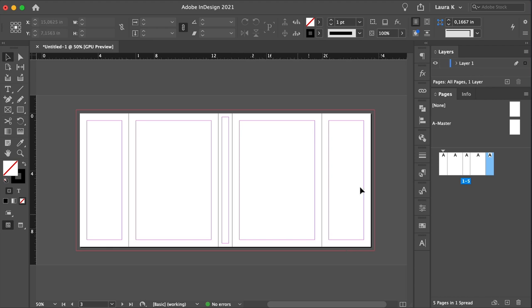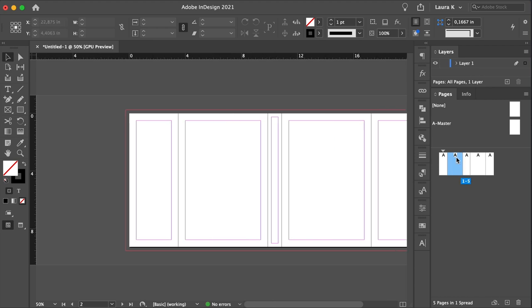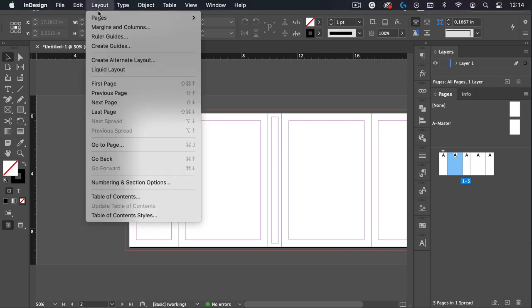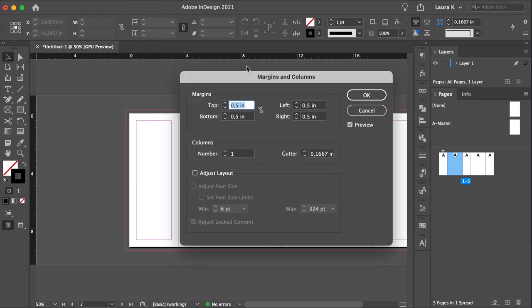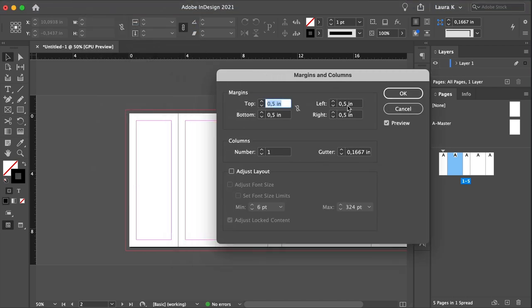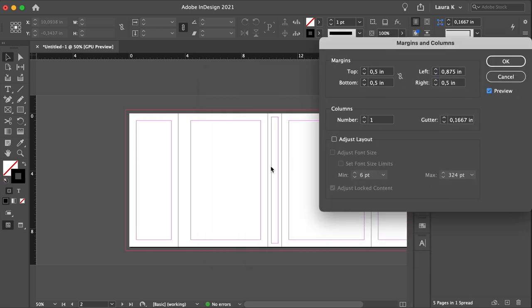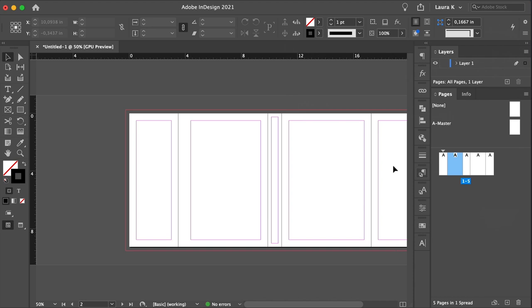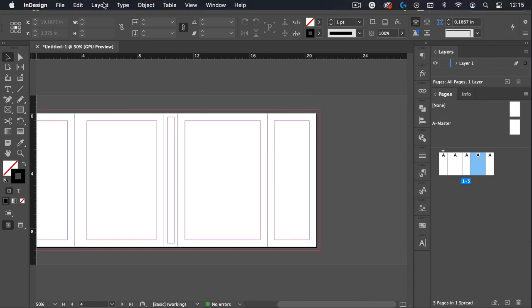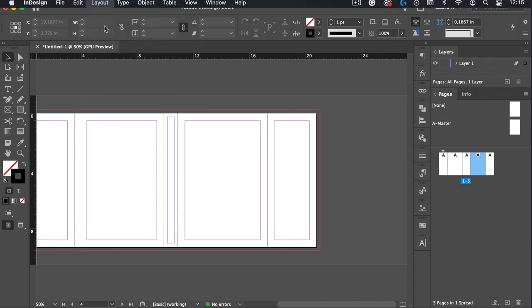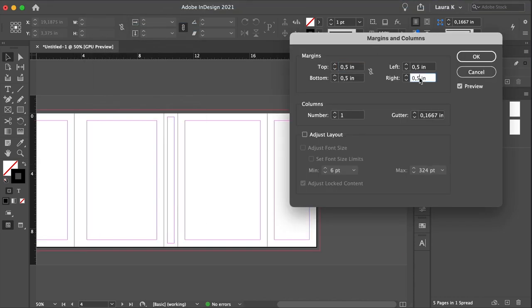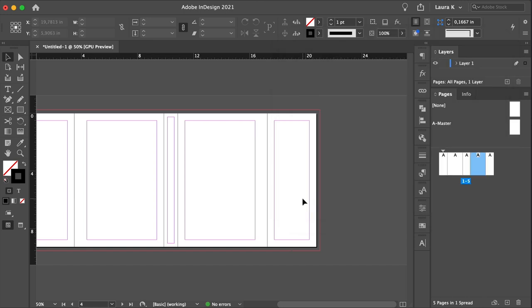So select page two of the InDesign Book template. Head over to Layout, Margins and Columns, and set the left margin to 0.875 inches. Repeat the same procedure for the front cover, 0.875. And now we have the margins that will account for the fold.